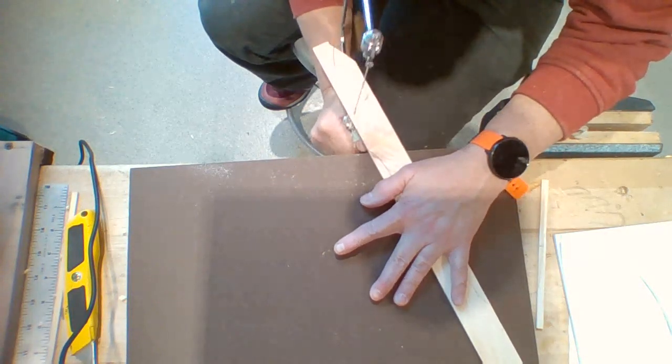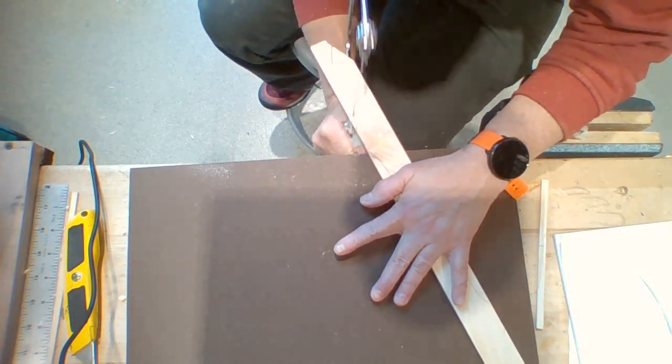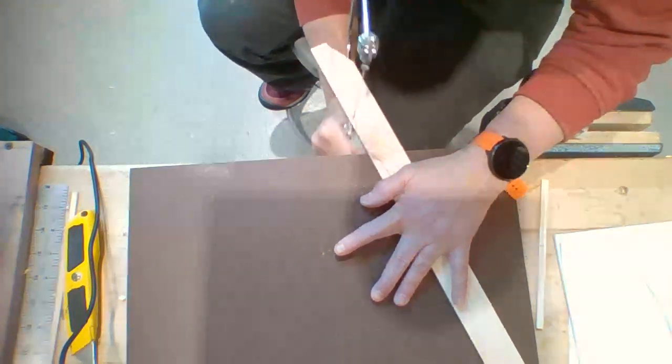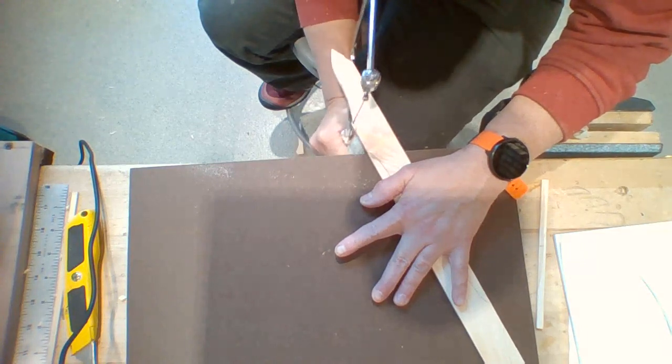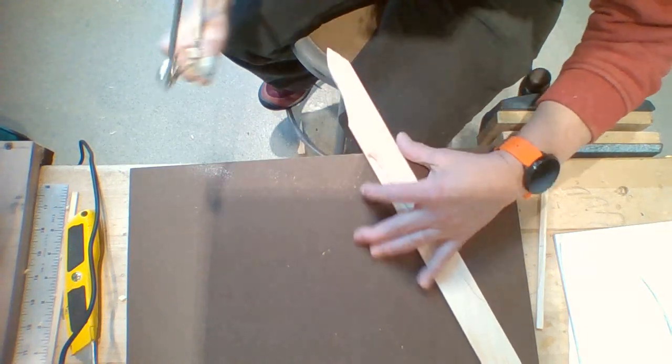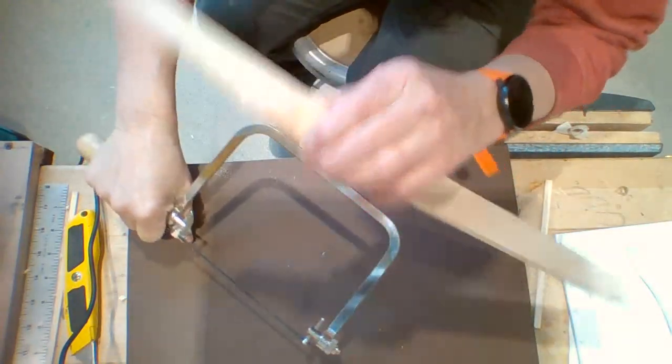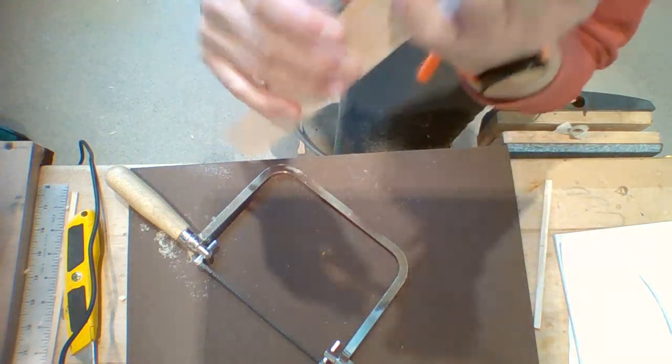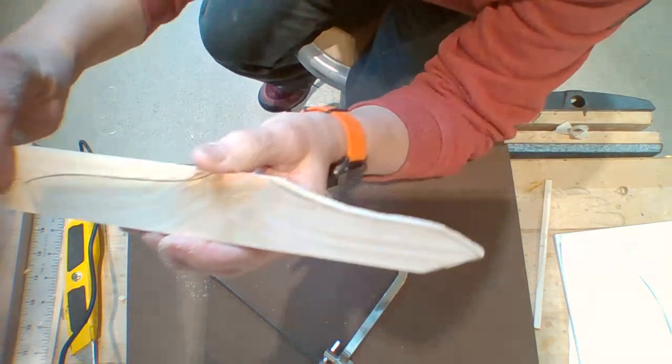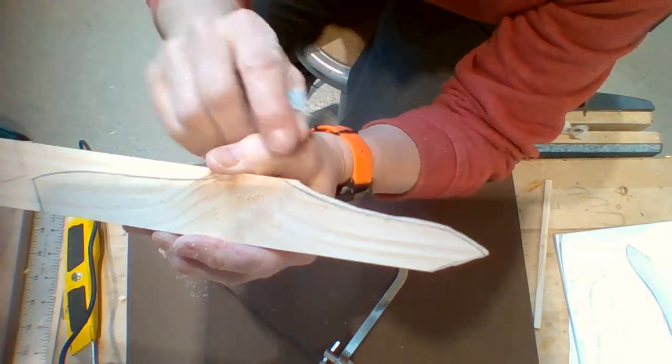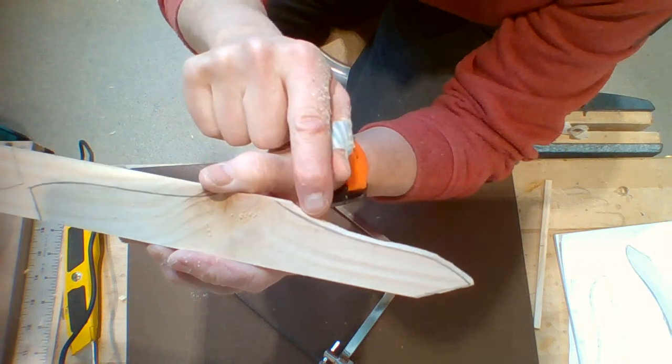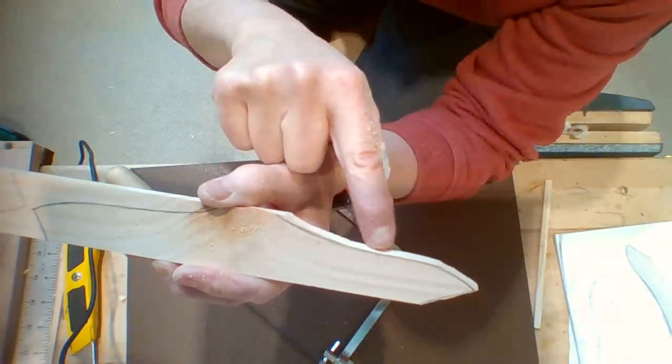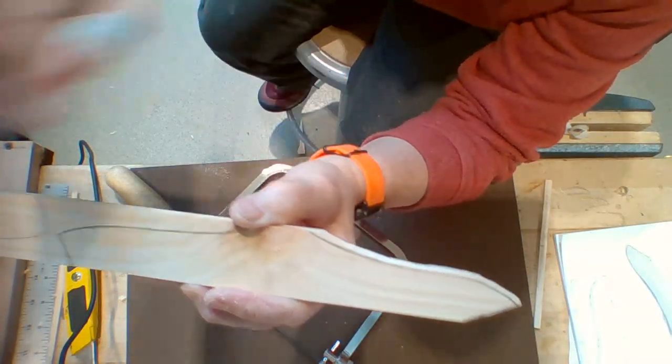Don't worry about it being perfect at this point. You're going to get a chance to improve it closer to those lines. You can see I've got my line still. I haven't cut it off, but I've cut right along it.